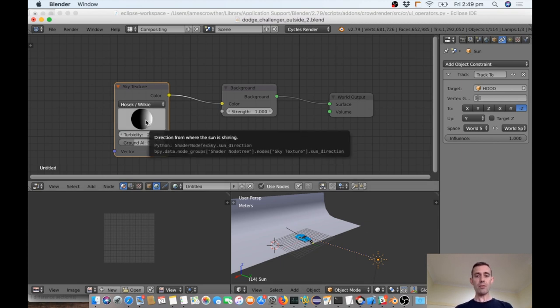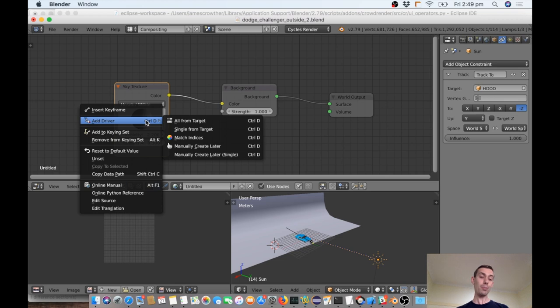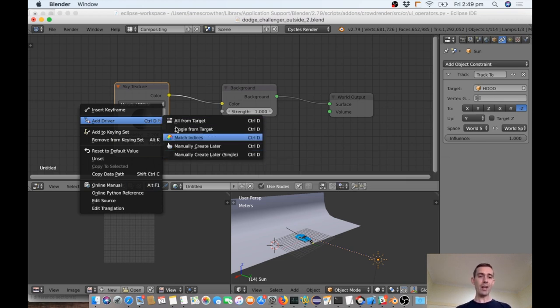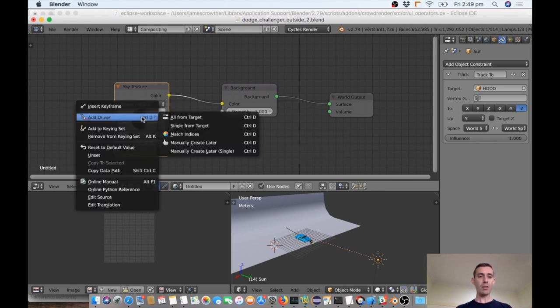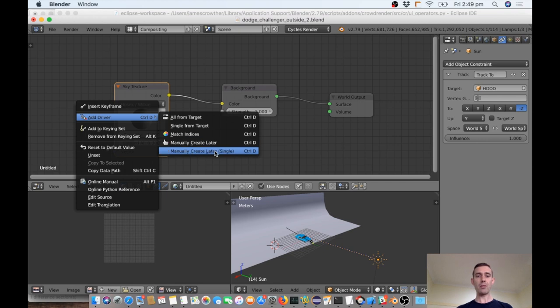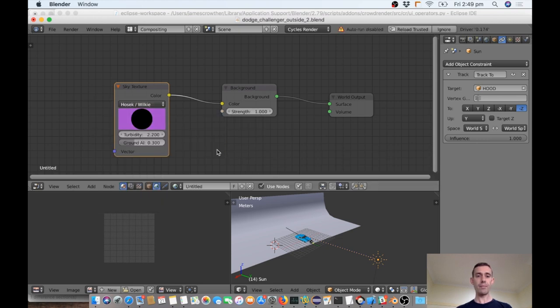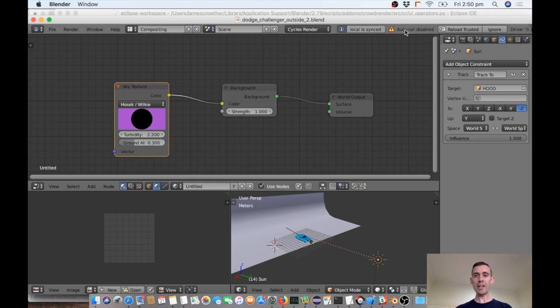When you're building a rig, you really want something that you can control really easily. So we're going to do something right now that means that wherever I move the sun, the sky is going to follow. So let's do that. So the way to do that is through what we call drivers and a little bit of Python code. So don't get worried if you don't know that much about Python or coding. This is going to be fairly simple. We can do some more complex things maybe in a later video. So I'm going to add a driver to the sun direction. So you can see this is called sun direction if I hover the tool tip over it. So I right click it or you can press control D.